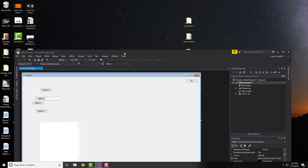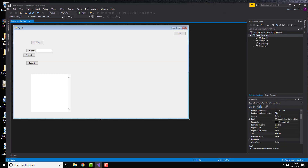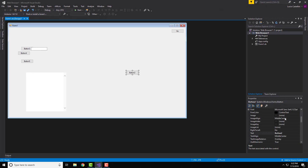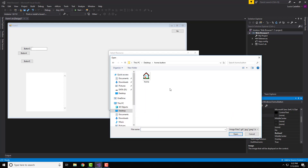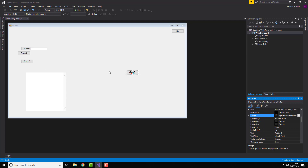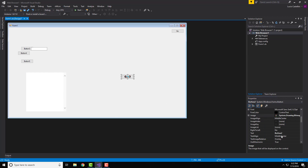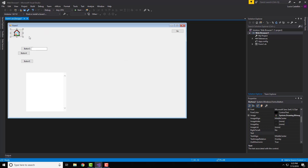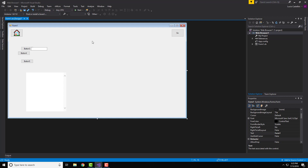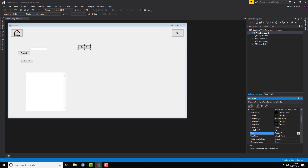Next we'll add the home button icon. Click on the button, go to the Image property, click the button there, select Local Resource, click Import, and select the home button image. Click OK. Now change the text property to nothing so you're left with just the house icon. Resize the button so it looks nice.